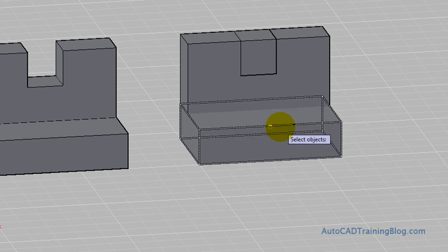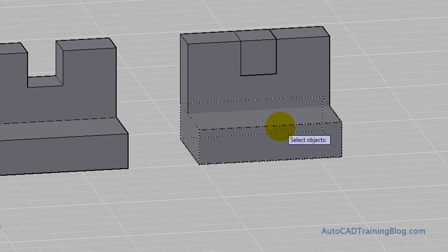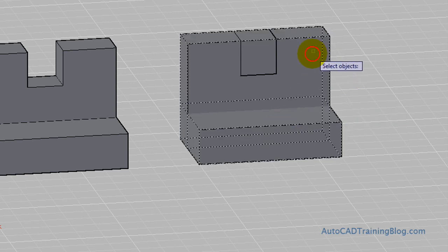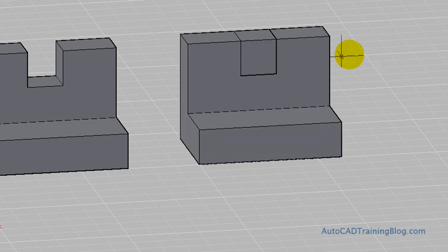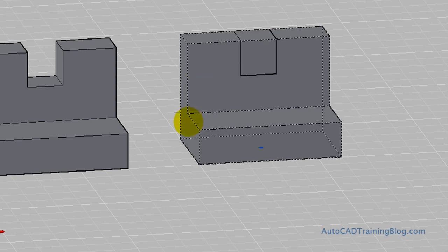And then we just select the objects that we want to make a union out of, which are these two big boxes. Two big boxes. And then we hit enter. And they are now, if I hover over it, you might be able to see, they are one selectable object now.